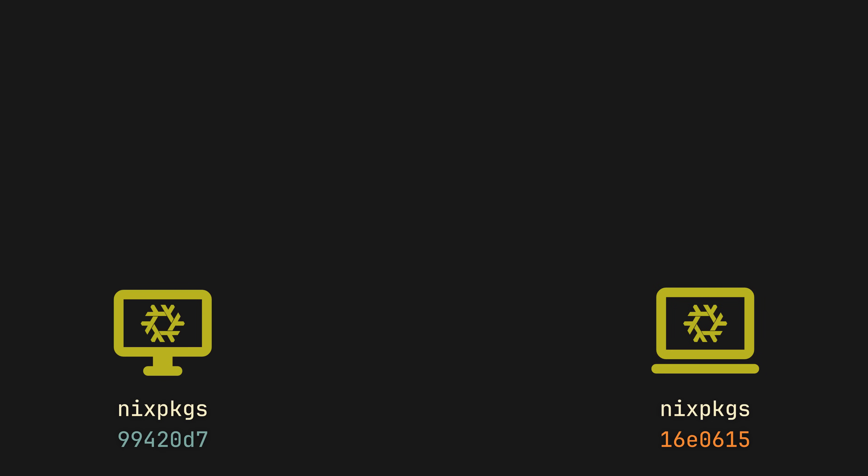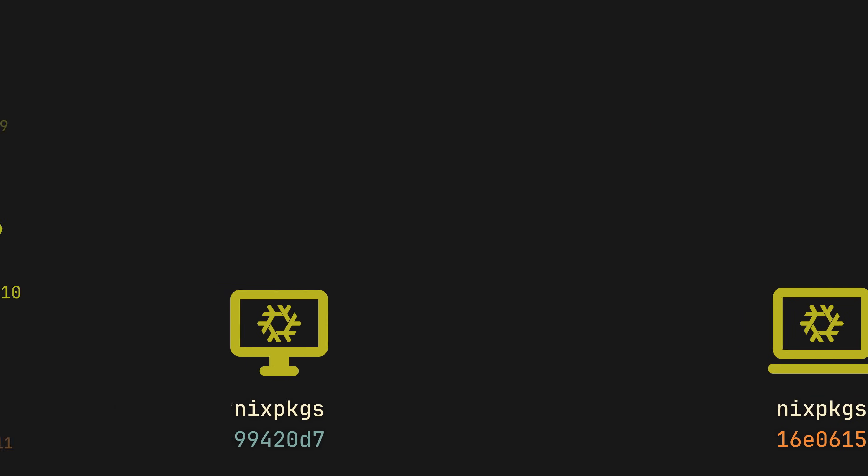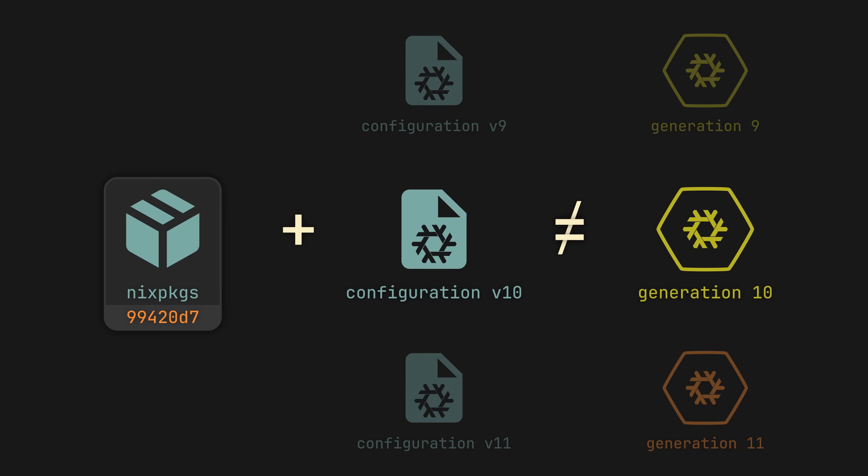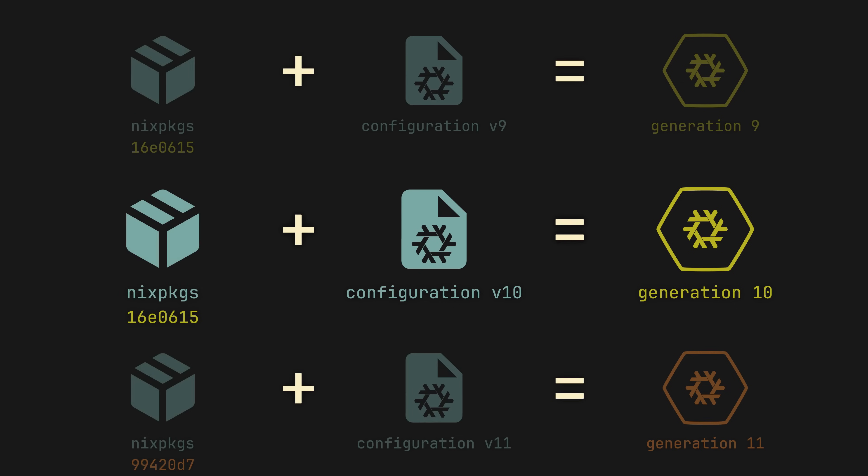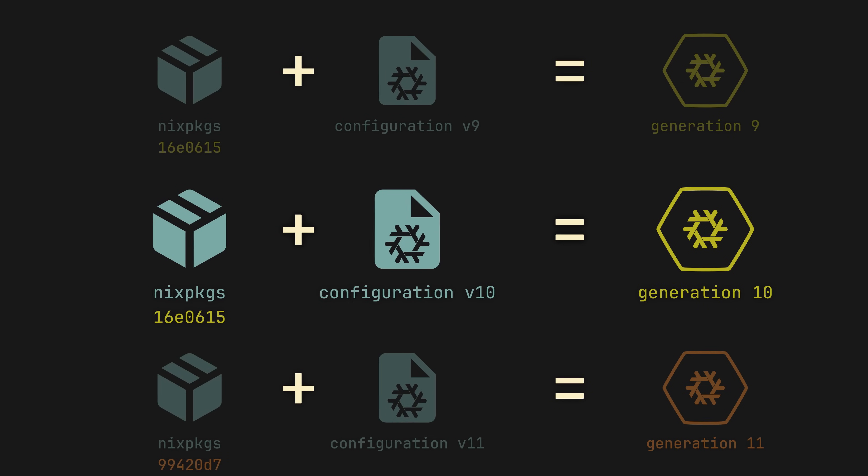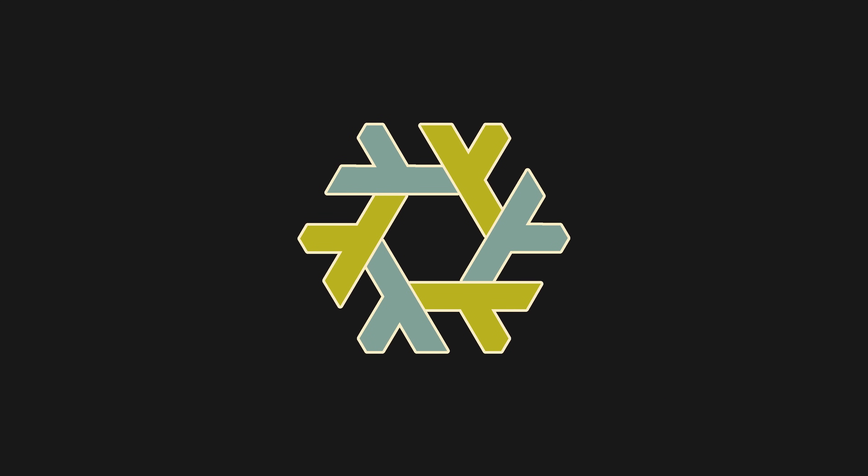So how do we solve this issue? Well it's pretty simple, we just have to get rid of the variable and bind the Nix Packages version to our configuration, couple them together. And how do we do that? We can use a flake.